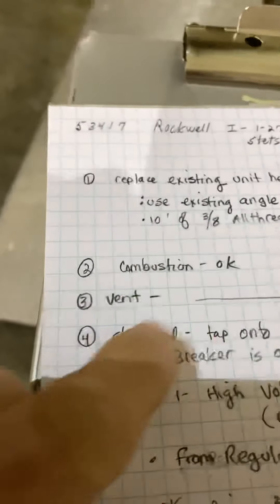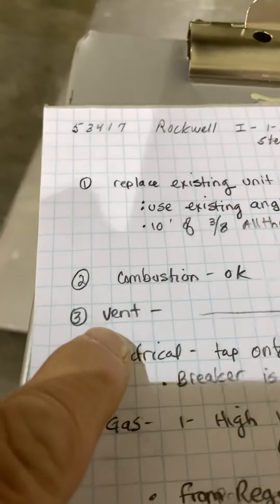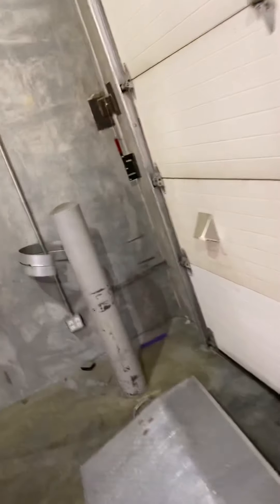Combustion air is obviously okay in the big open warehouse. The vent, our new unit will vent out in five inch draft hood. I'll give you a five inch draft hood, a couple one footers, a six inch, and an adjustable so you can get pretty much anywhere you need to.